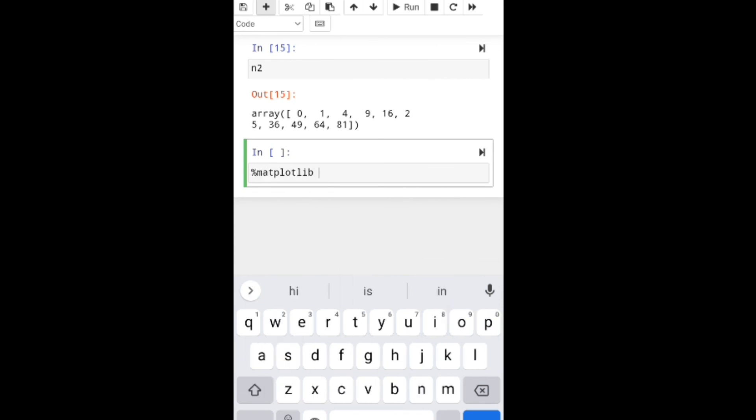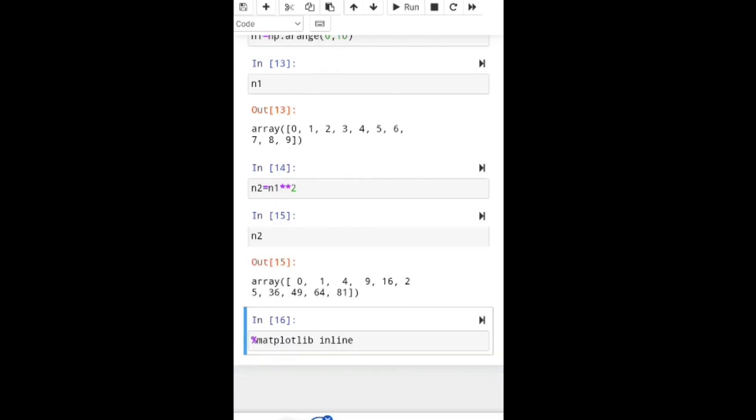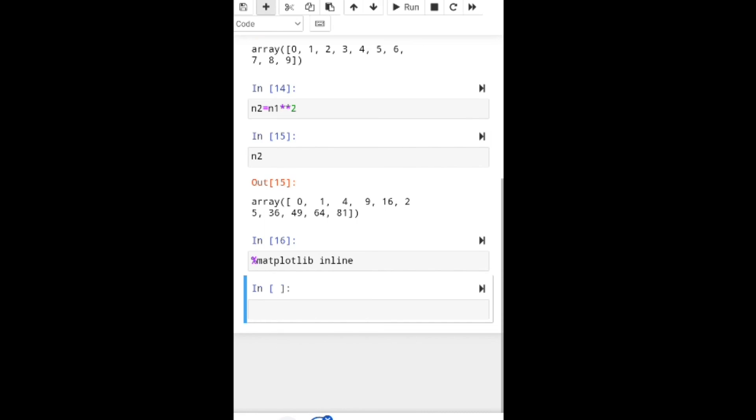Matplotlib inline. If you want to plot anything in Jupyter Notebook, first use this command.